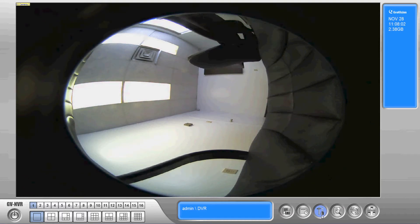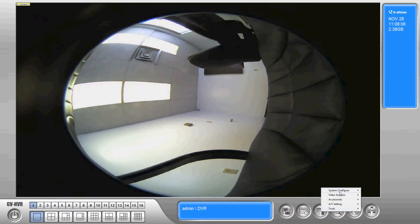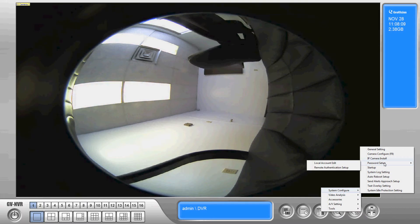To get into this you're going to start with the hammer and screwdriver button, the system configure. Once you click on that you're going to go system configure, password setup, and local account edit.